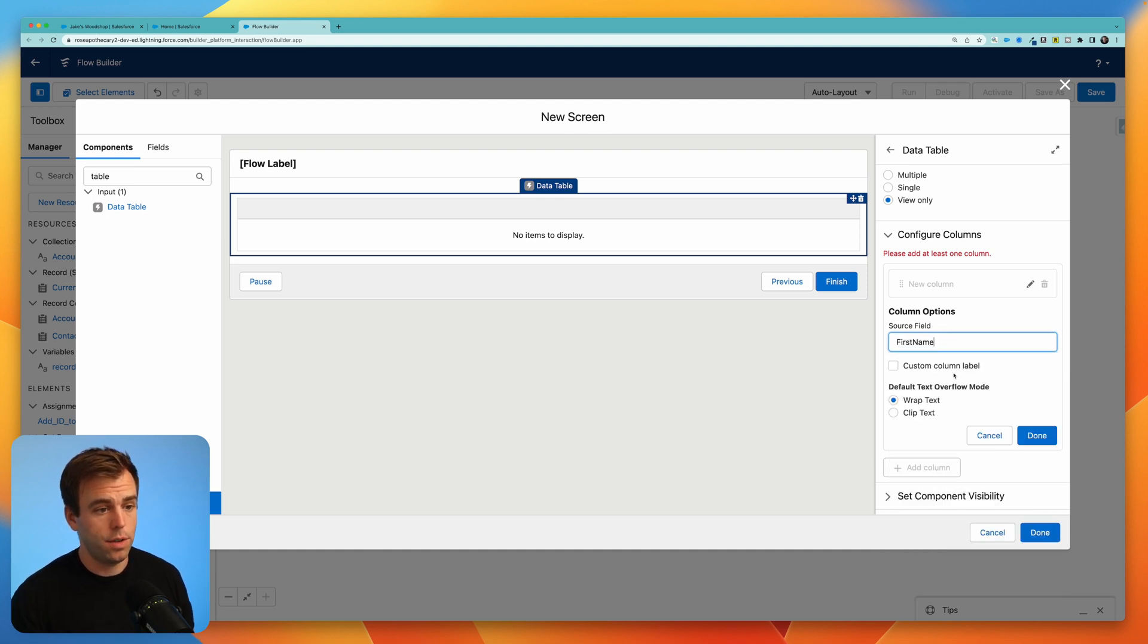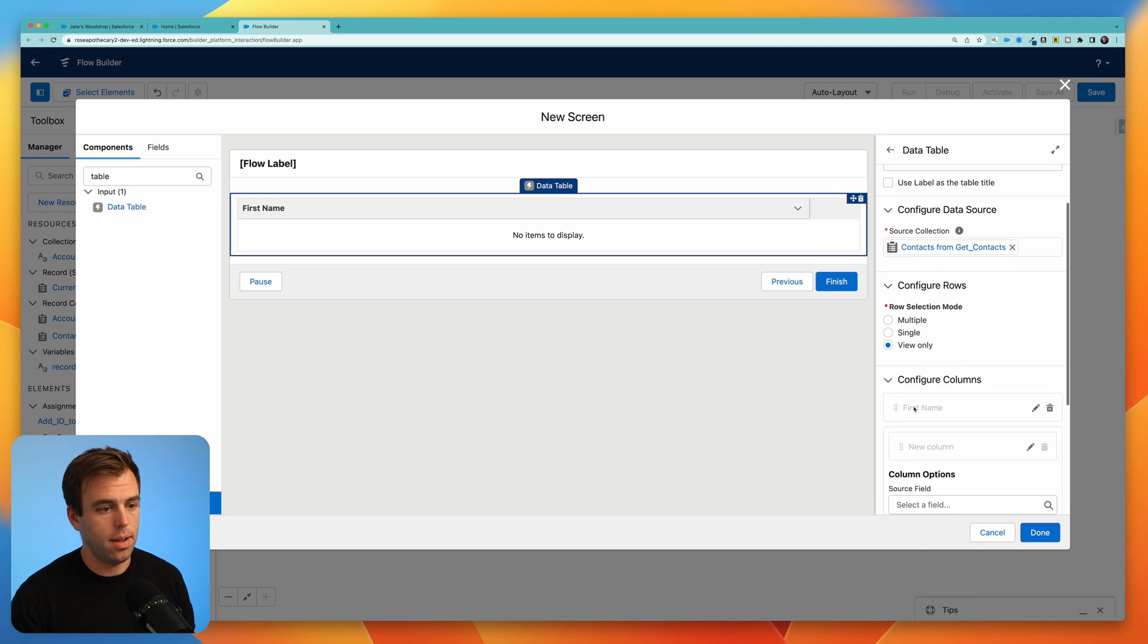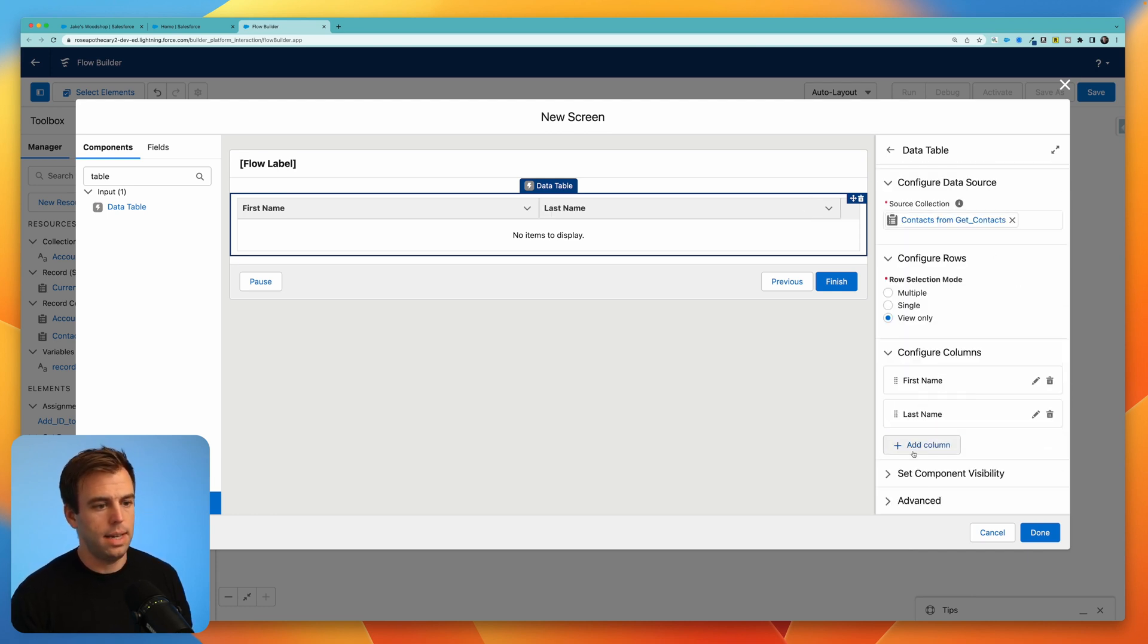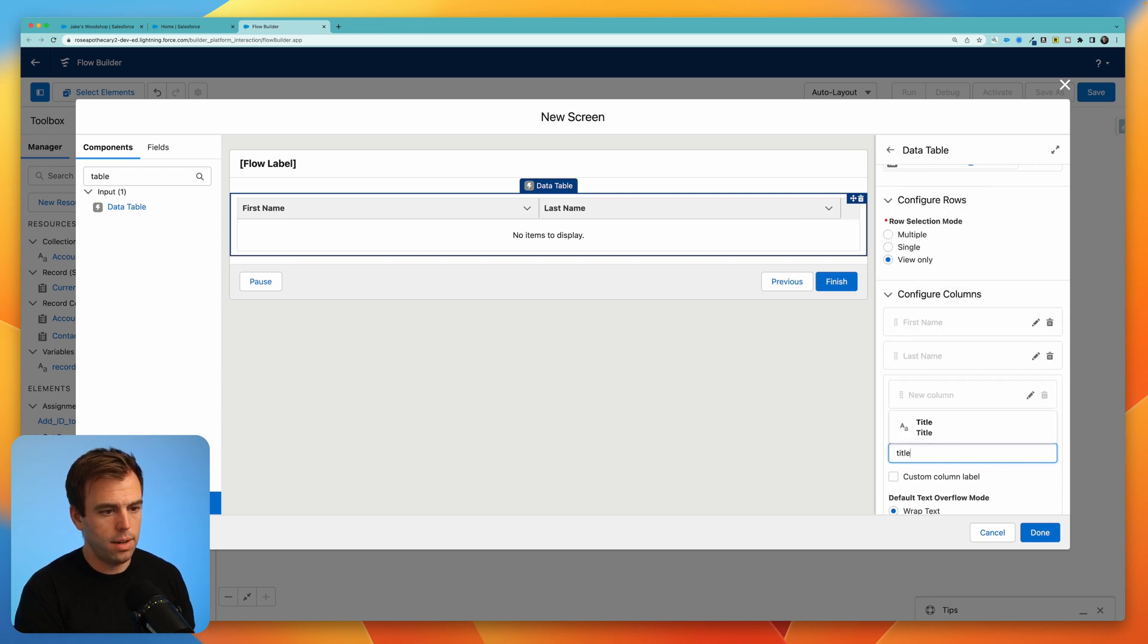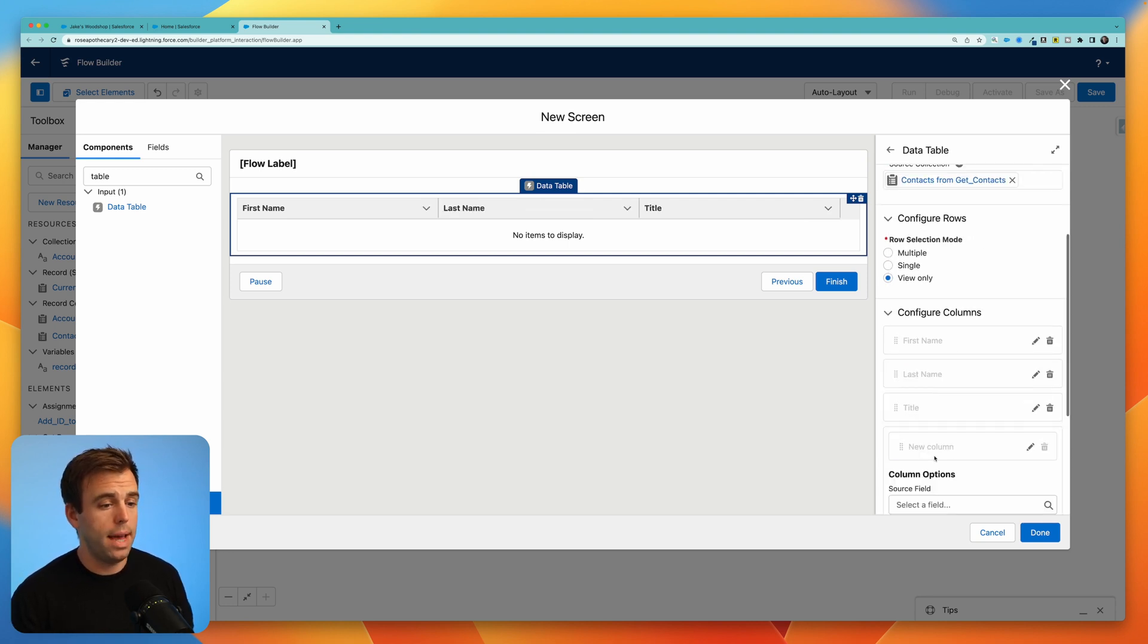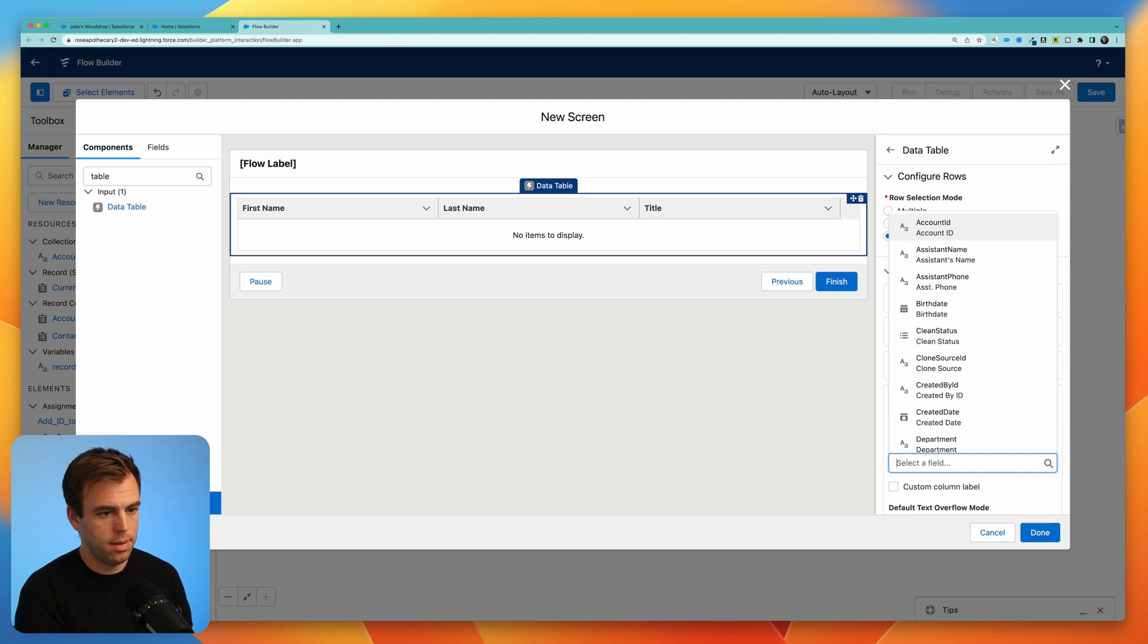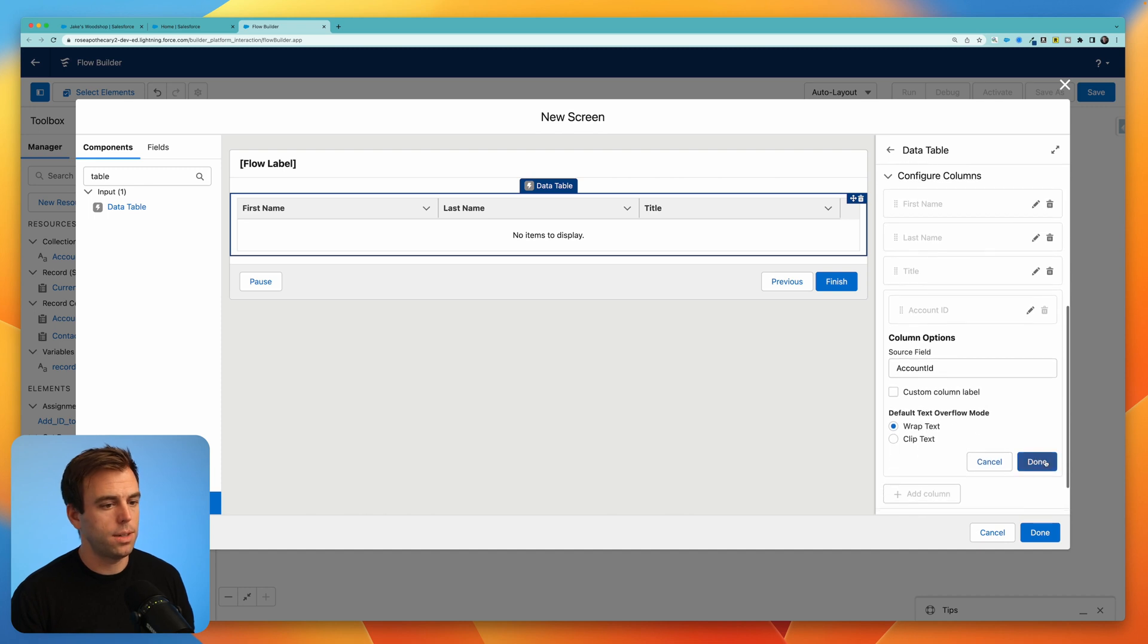Click done, and then you can add another column. Let's add last name, hit done again. And now we add another column, we'll do title. And because there's multiple child accounts here, I'm going to add another column for company, or account in this case. So I'll choose account ID. And then we'll see how that looks.